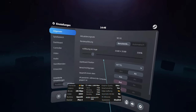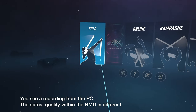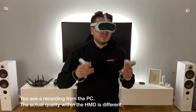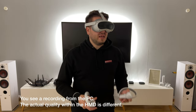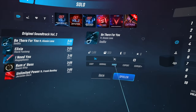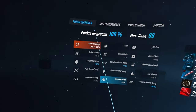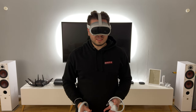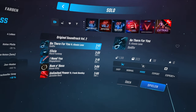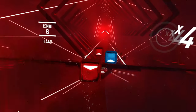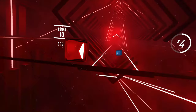Now we're in Beat Saber. I'll start a song to test the latency and image quality. I'll play 'Be There for You' on Hard with the faster song modifier. Okay — yes, it looks good, it looks good, it feels good.